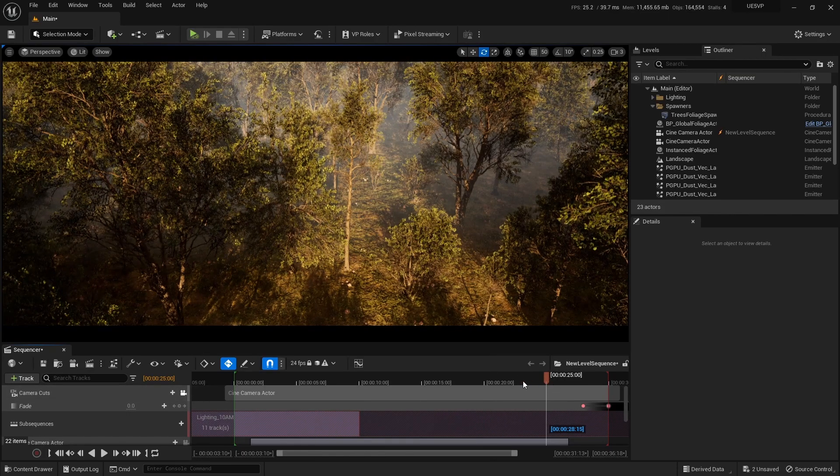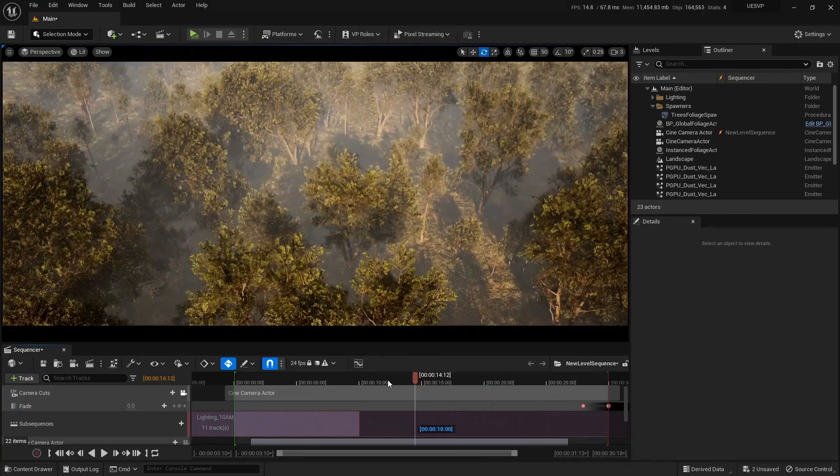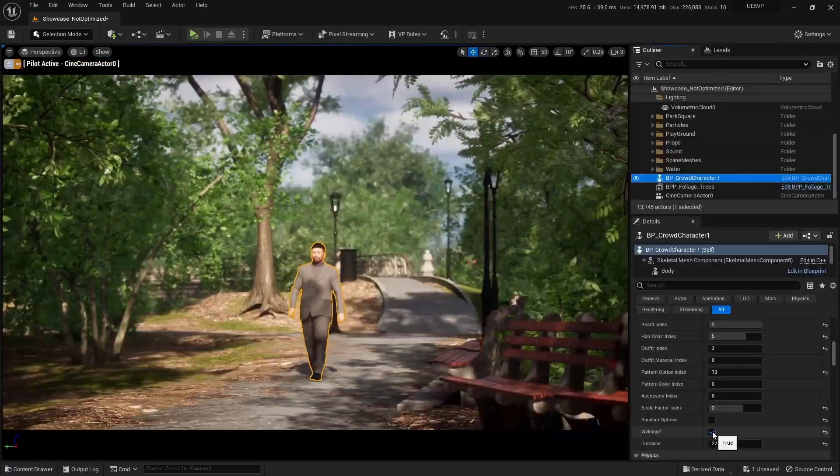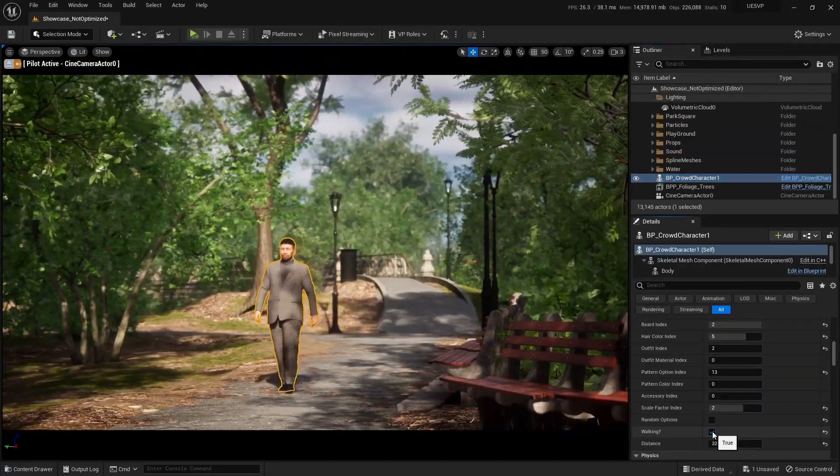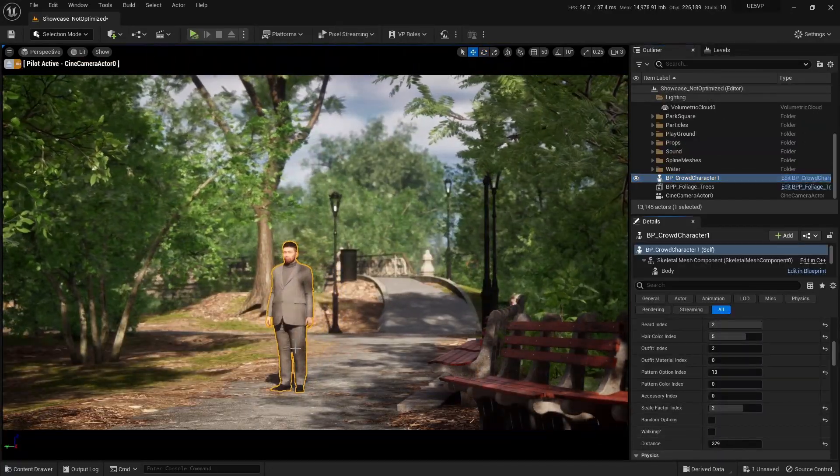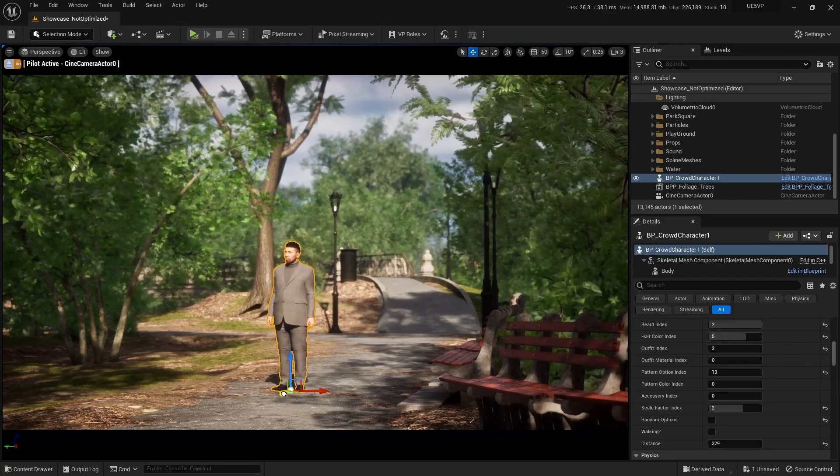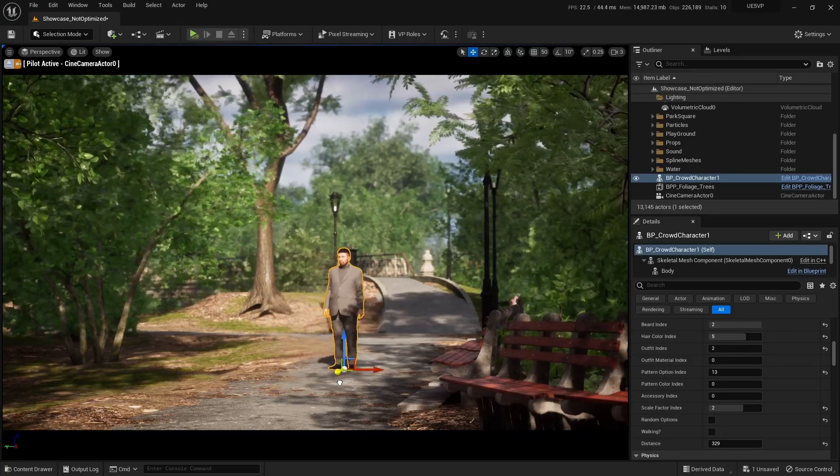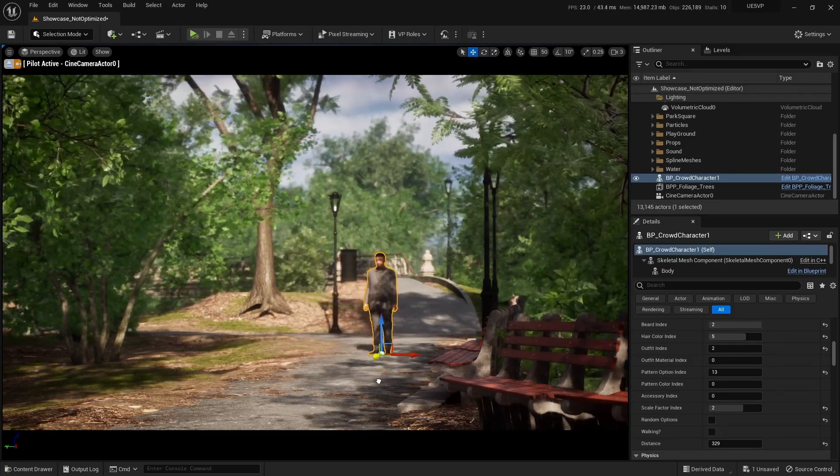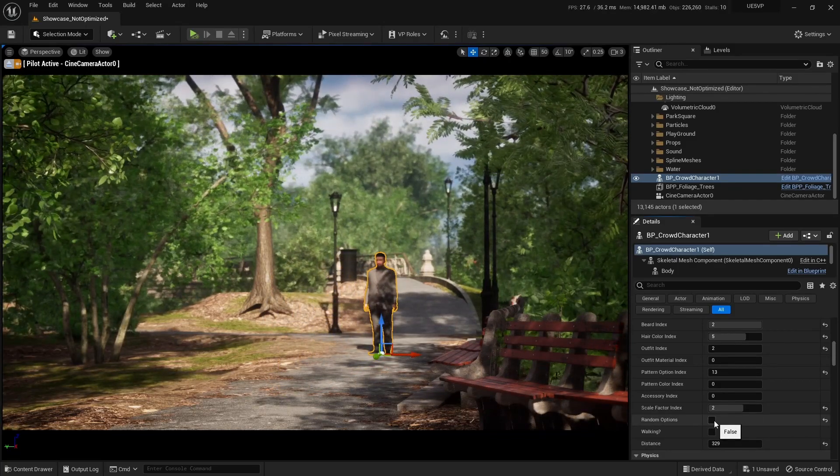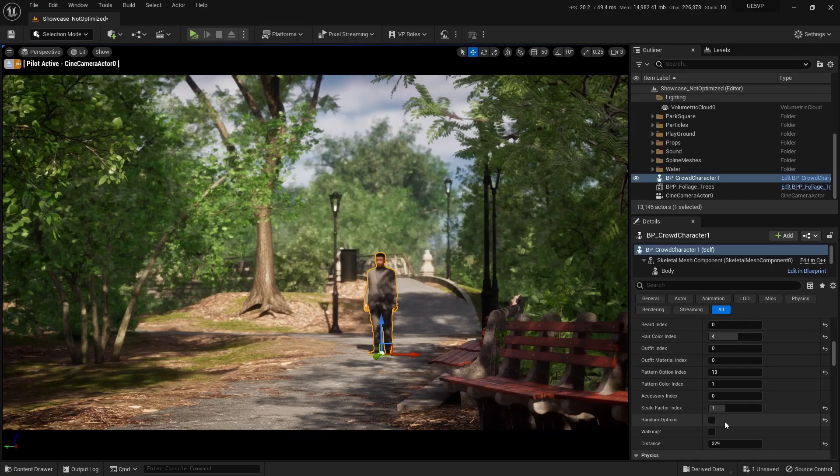Our live streams will be focused on answering questions, sharing tips and tricks, and demonstrating the use of different features of Unreal Engine. We'll be covering a wide range of topics from beginner concepts to advanced techniques.